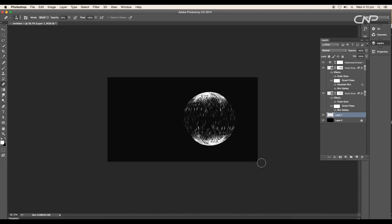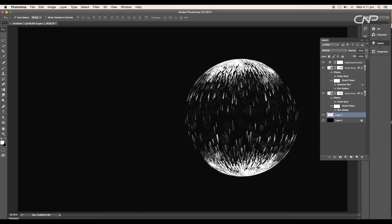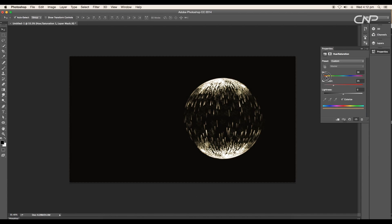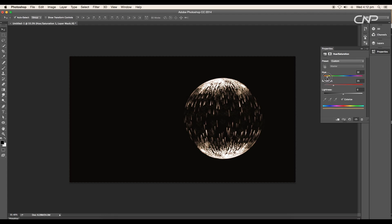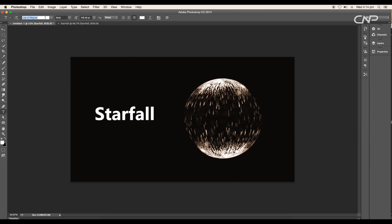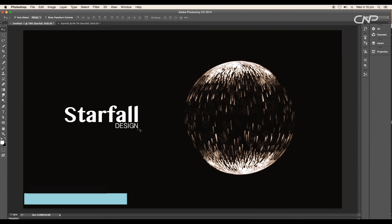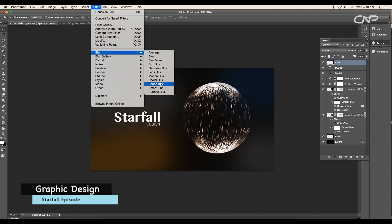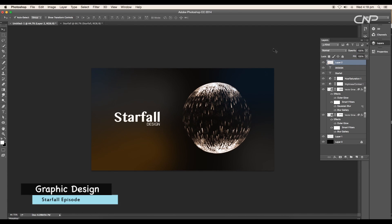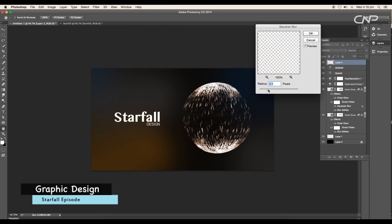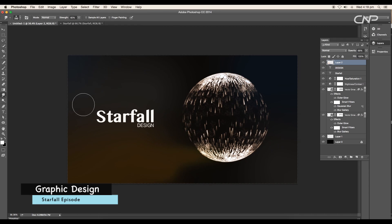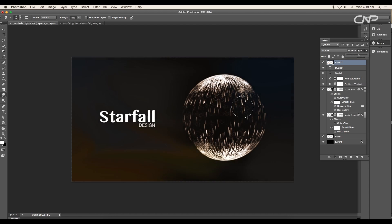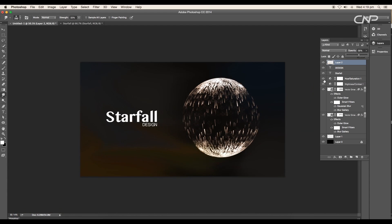Then reduce the layer opacity to 66%. Adjust the hue value as per your choice. Lastly, type out a text, apply proper font, and add a fog effect over the surrounding areas. Finally we have completed designing the spherical starfall. We have added star dust and fog. I hope you enjoyed the tutorial.